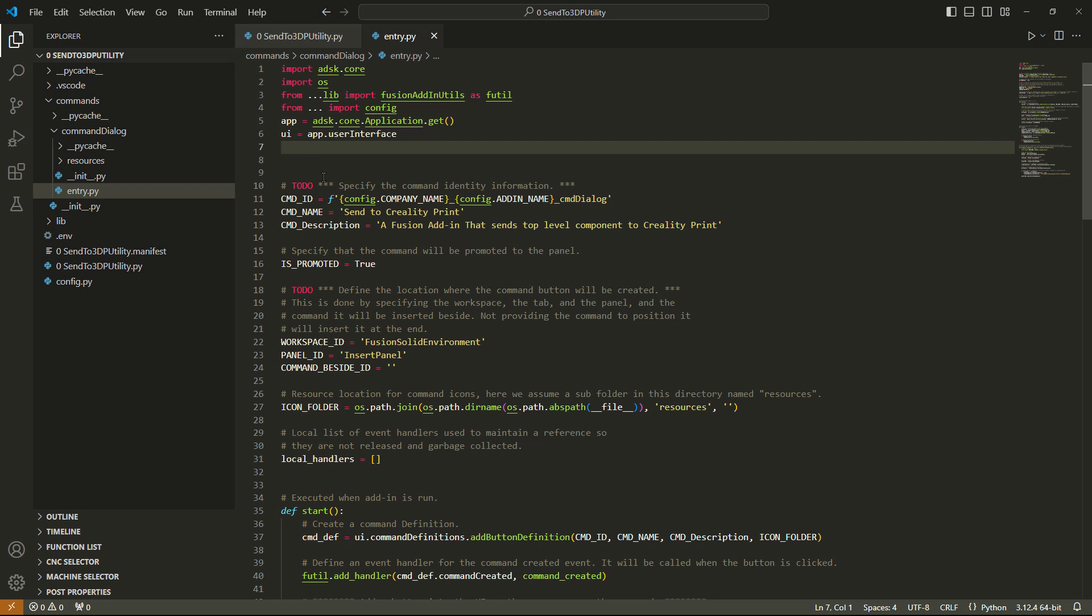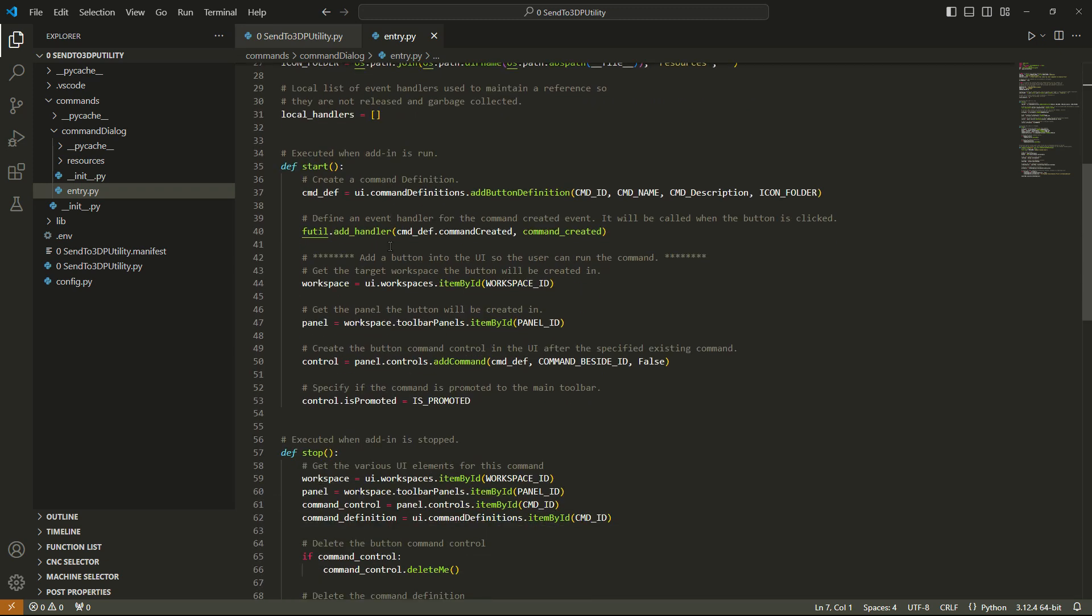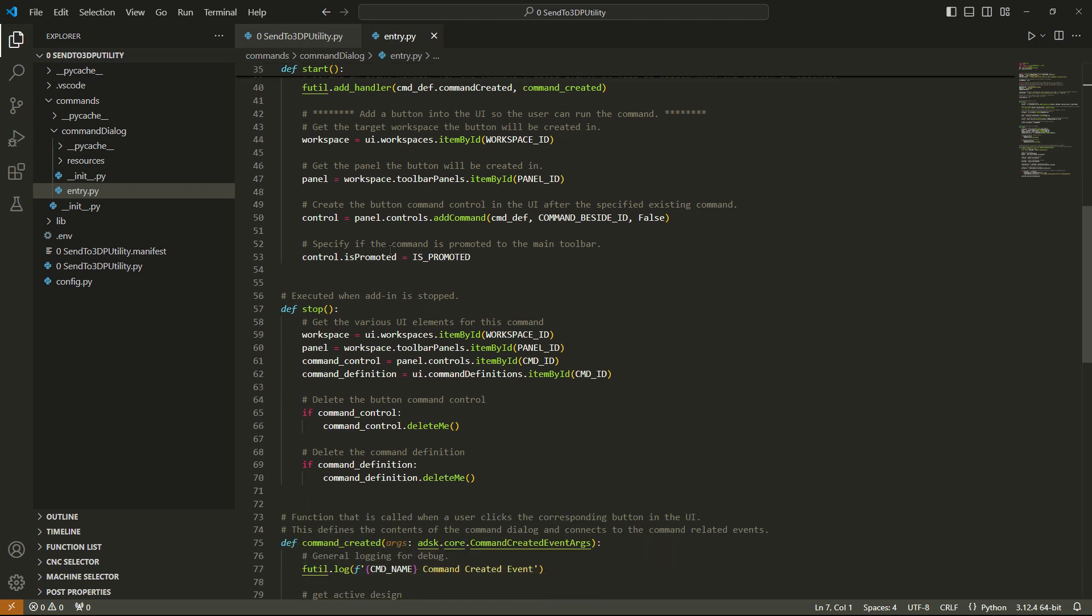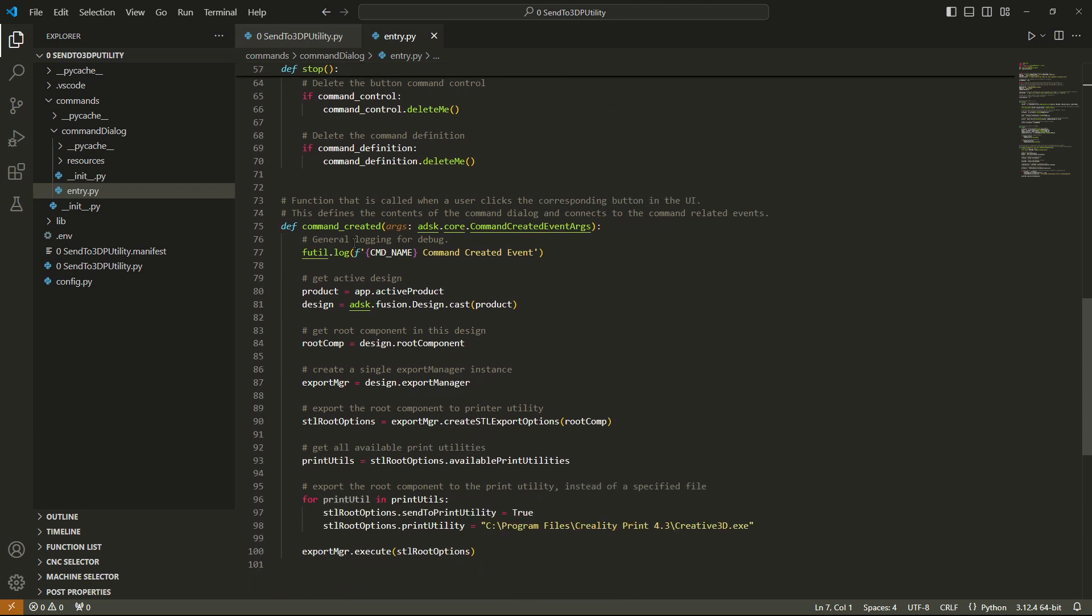So everything up here at the start, it's pulling information about the API, and it's pulling in information about the application. So that's Fusion itself. And then this is information about the name of the little button that we put in the UI and the tool tip. And then the rest of this, all this is doing, is it's creating the button in the UI for us. This section here is talking about what to do when you stop the app, and then basically it's deleting the button from the UI. And then down here, this is what happens when we actually press the button.